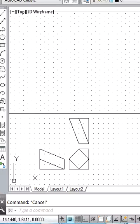Welcome viewers. In this video we will learn about the steps that we have to follow for drawing the isometric drawing for the given object. We have the orthographic projections available to us.